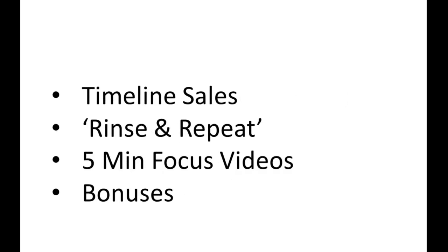We cover Timeline Sales. And then there's the whole rinse and repeat. Once you've got that formula, once you've gone through the Blueprint, you just keep on keeping on making the tweaks and amendments as you go along.